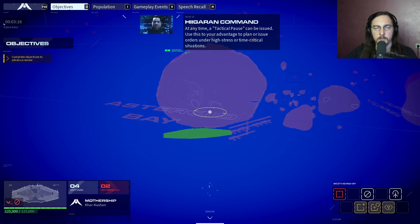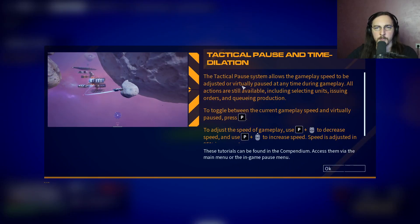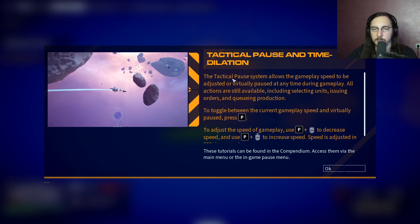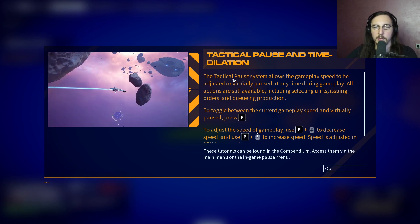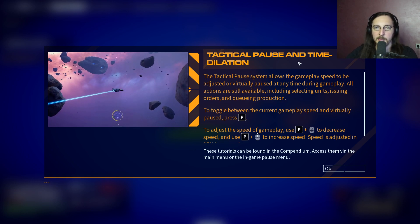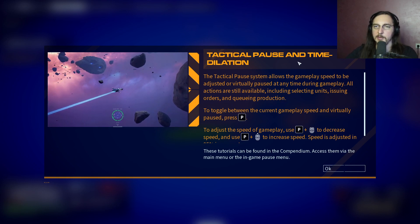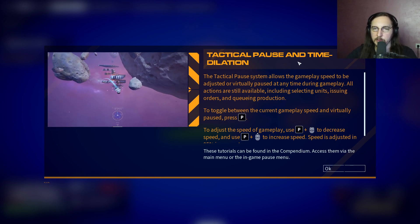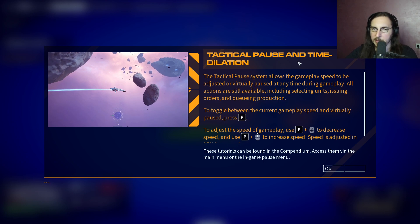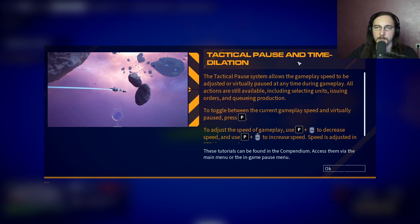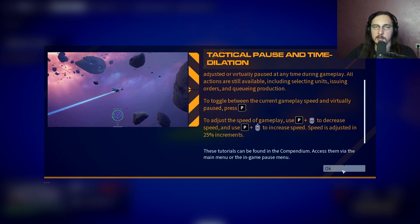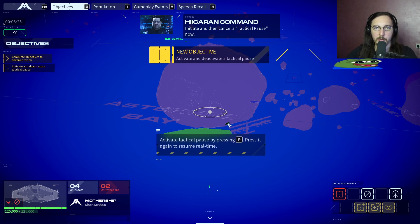In high stress or time critical situations, gameplay speed can be adjusted - you can virtually pause at any time during gameplay. Actions are still available including selecting units, issuing orders, and queuing production while paused. Gameplay speed is adjusted with F keys and the scroll wheel in 25% increments.